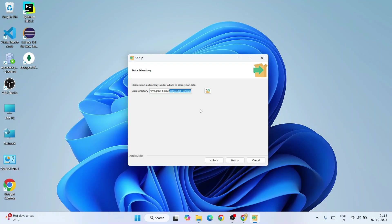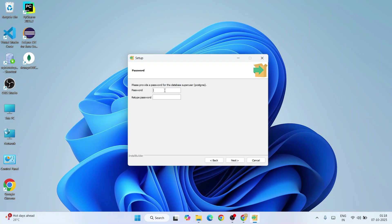This is going to be our data directory, again totally fine. Click on next. You need to set your password and remember this password every single time you are logging into PostgreSQL. Always provide a password that you can remember. I'll provide one sample password and I'm going to repeat the same and click on next.